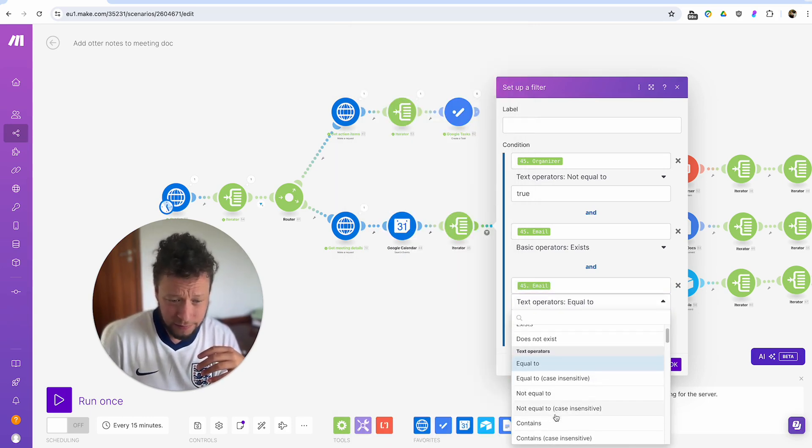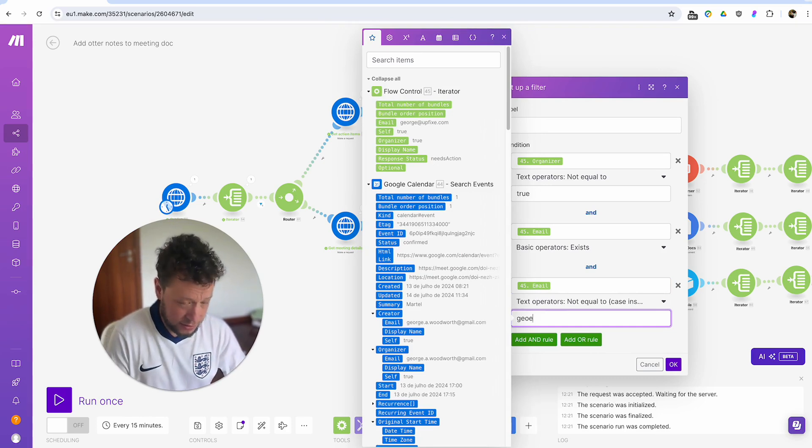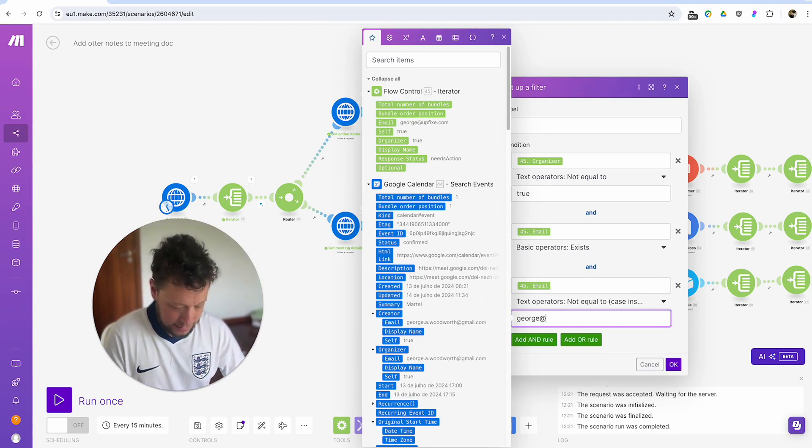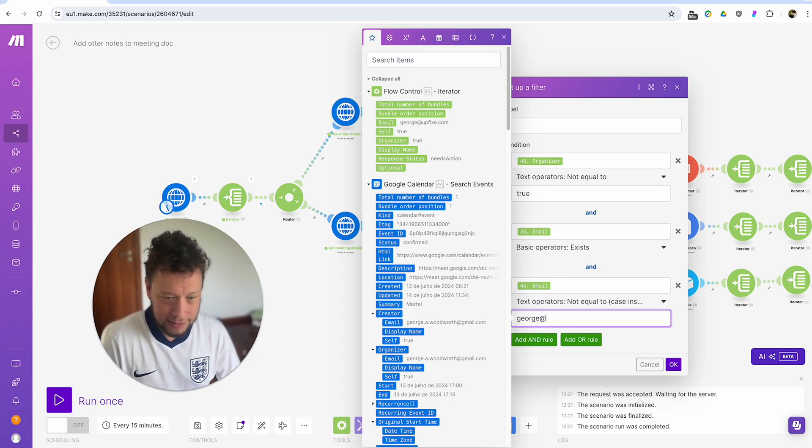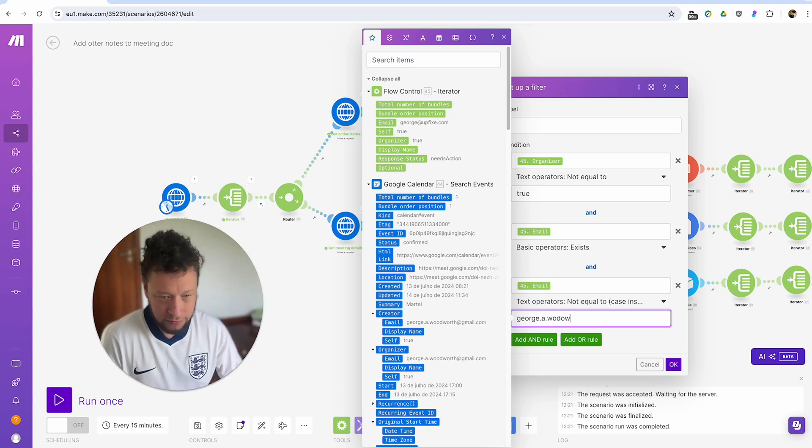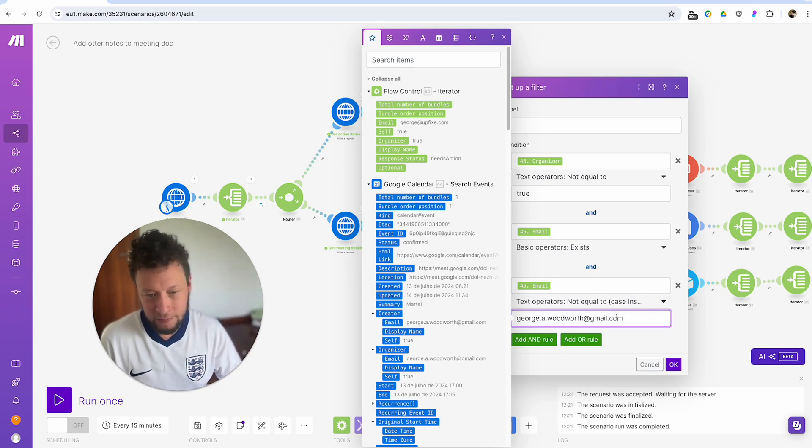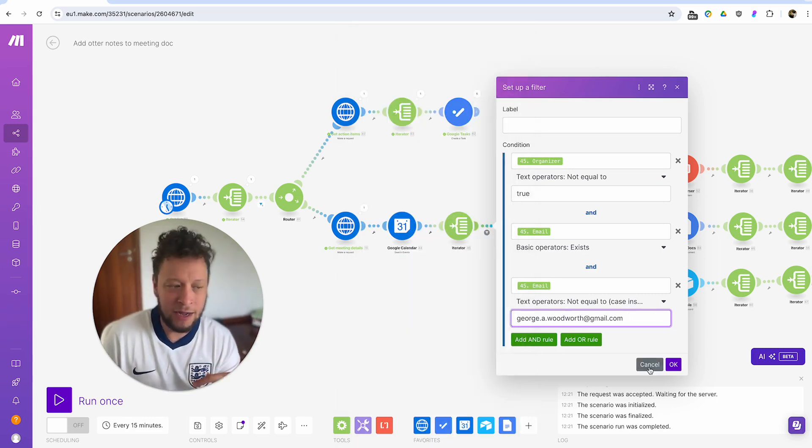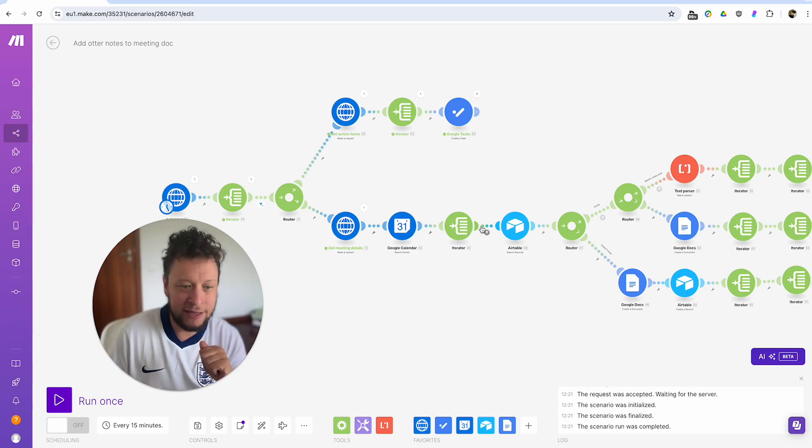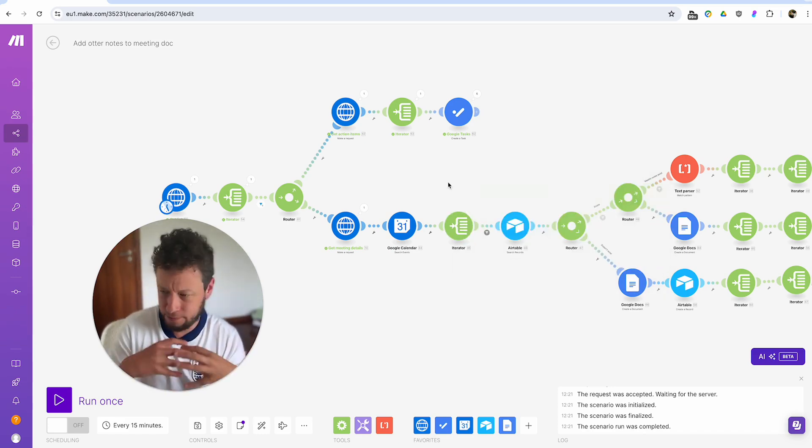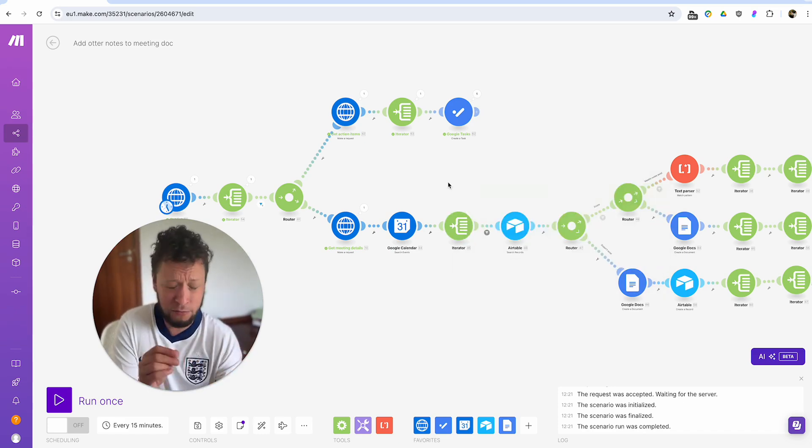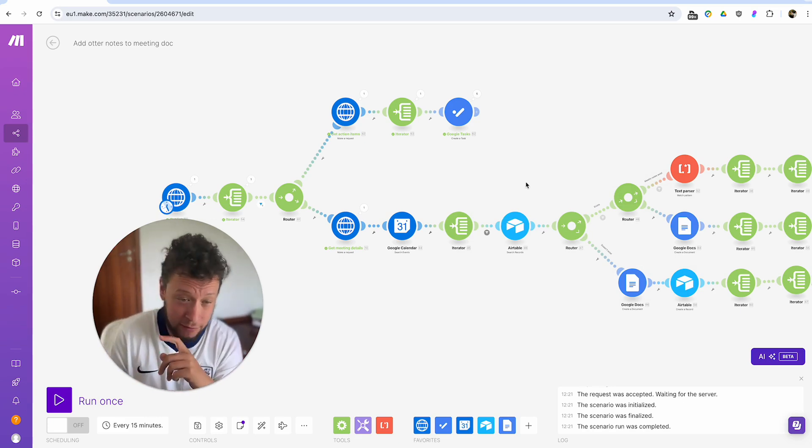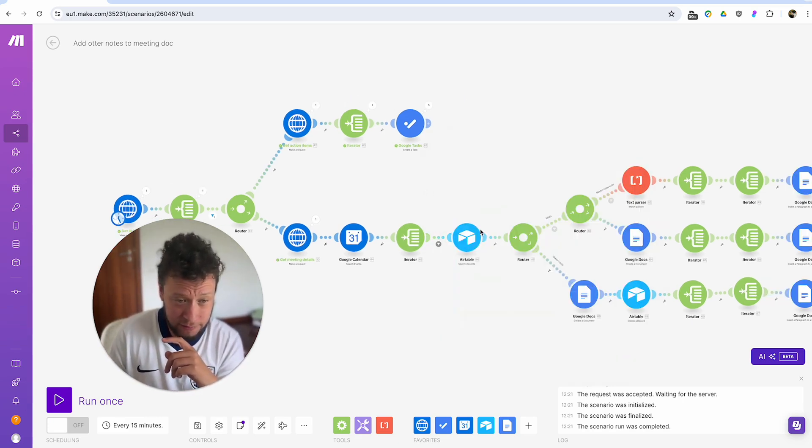And instead you would say email does not equal your email address. So I've left this kind of blank because I use like four or five different emails. I could just add an or rule in here. But yeah, as I'm saying, an alternative to this would be you would add in a rule to say where email here is not equal to, and then put in your email address, george@upfish.co. Or in this case, this is my Gmail. So it would be like george.a.woodworth@gmail.com or whatever. And then the same thing will happen.